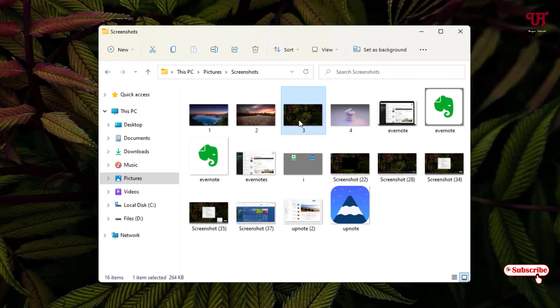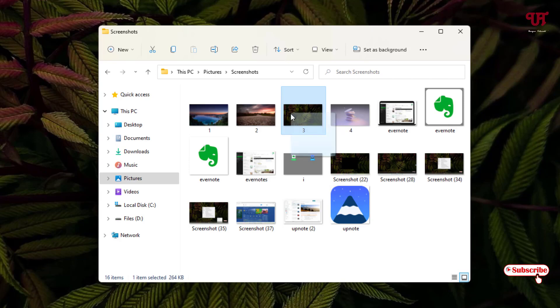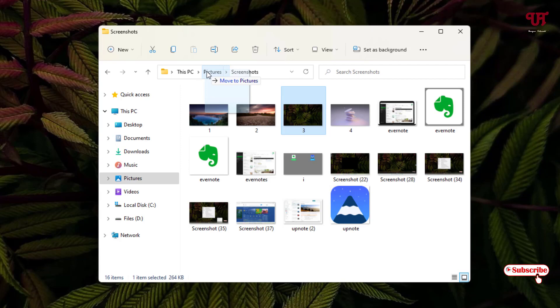So what I will do is, I want to move this file, so I just select it and left click on it. I'll just try to drag it to this Pictures. You can see here, move to Pictures. It's already showing you move to Pictures, so I'll just release the left mouse.